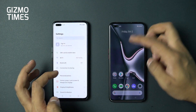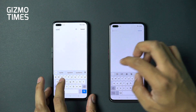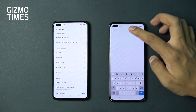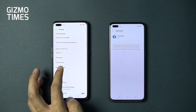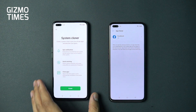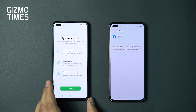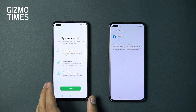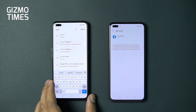Another new feature is System Cloner, found under Privacy settings. While App Cloner was already present in 1.0, System Cloner is entirely new — it creates a completely separate interface with its own security, including fingerprint authentication. You get synced notifications, quick switching, and cloning of all applications, essentially giving you a dual-space experience with fingerprint-protected access.